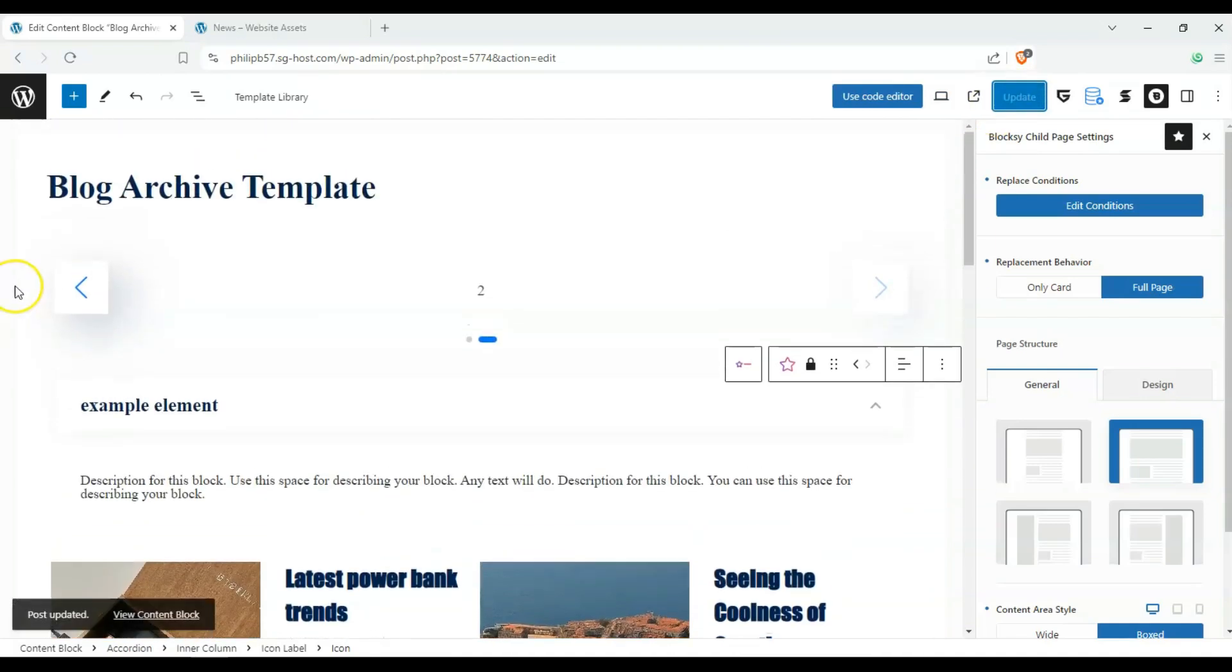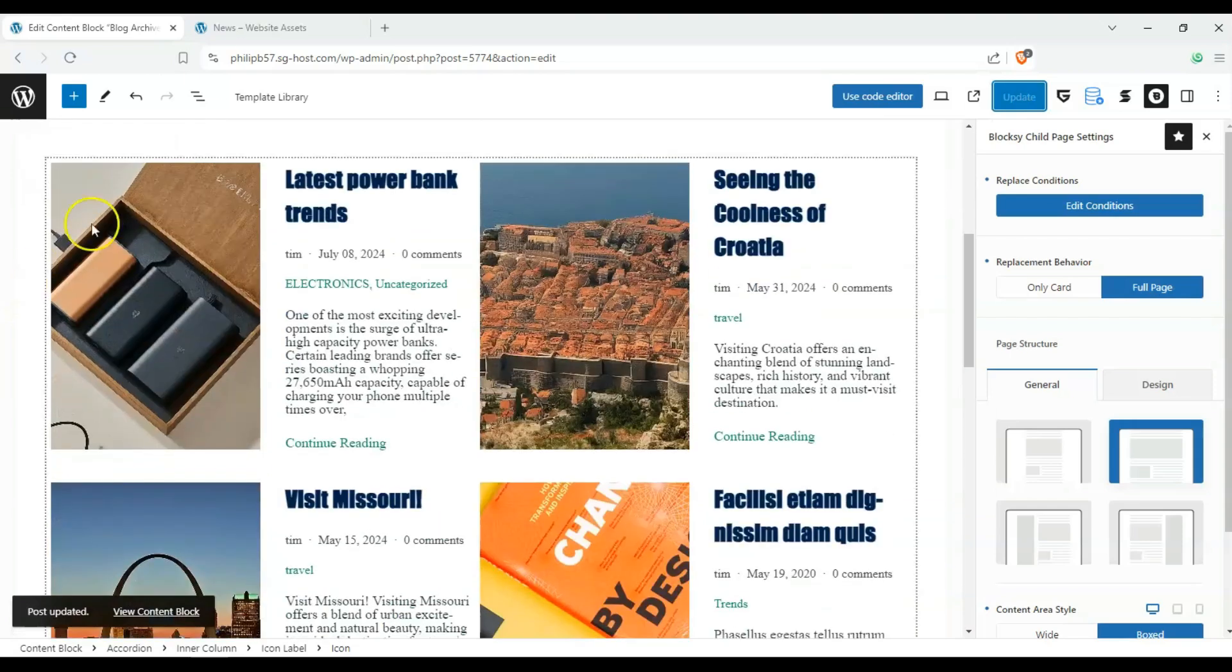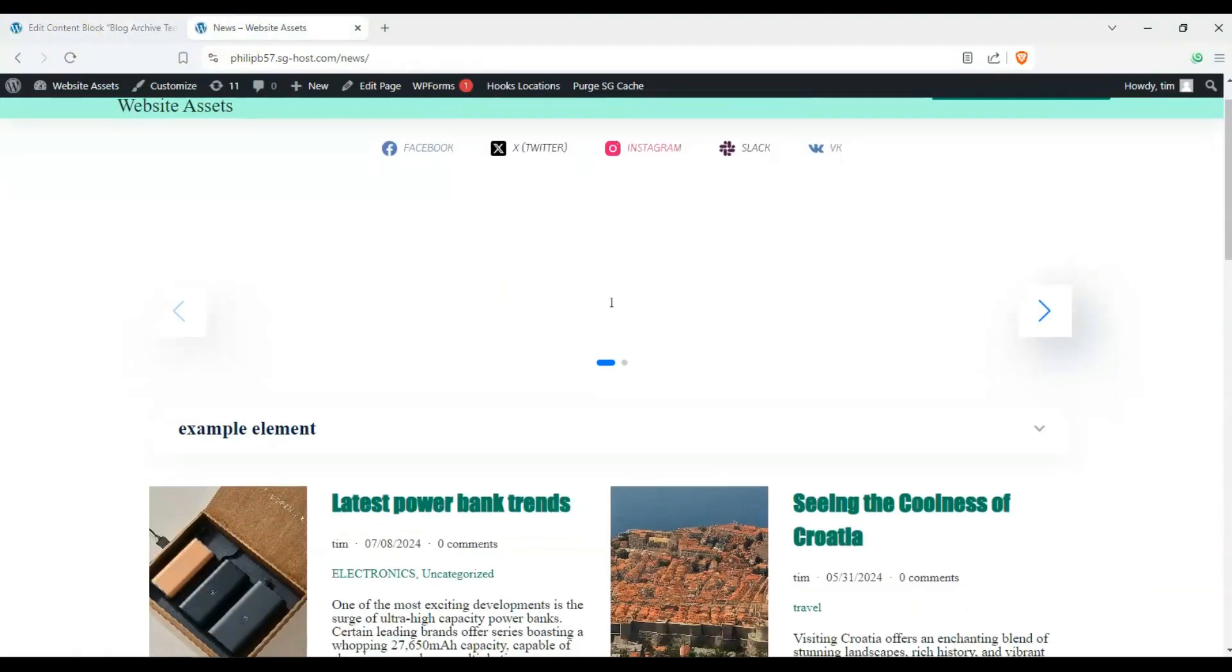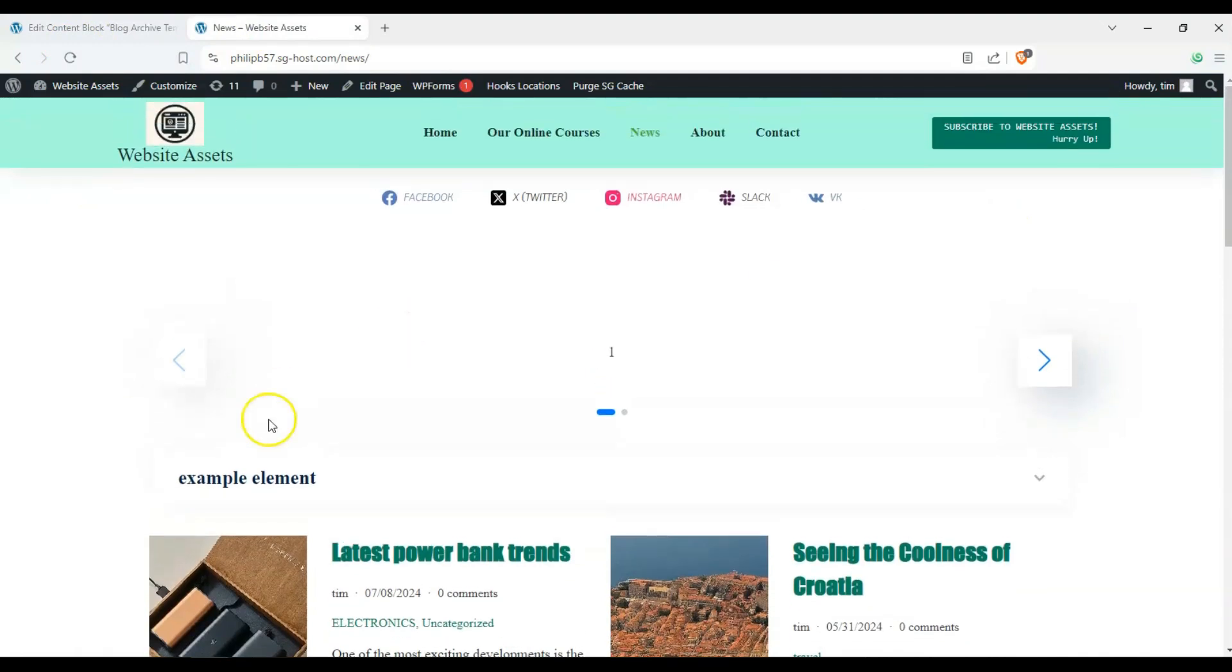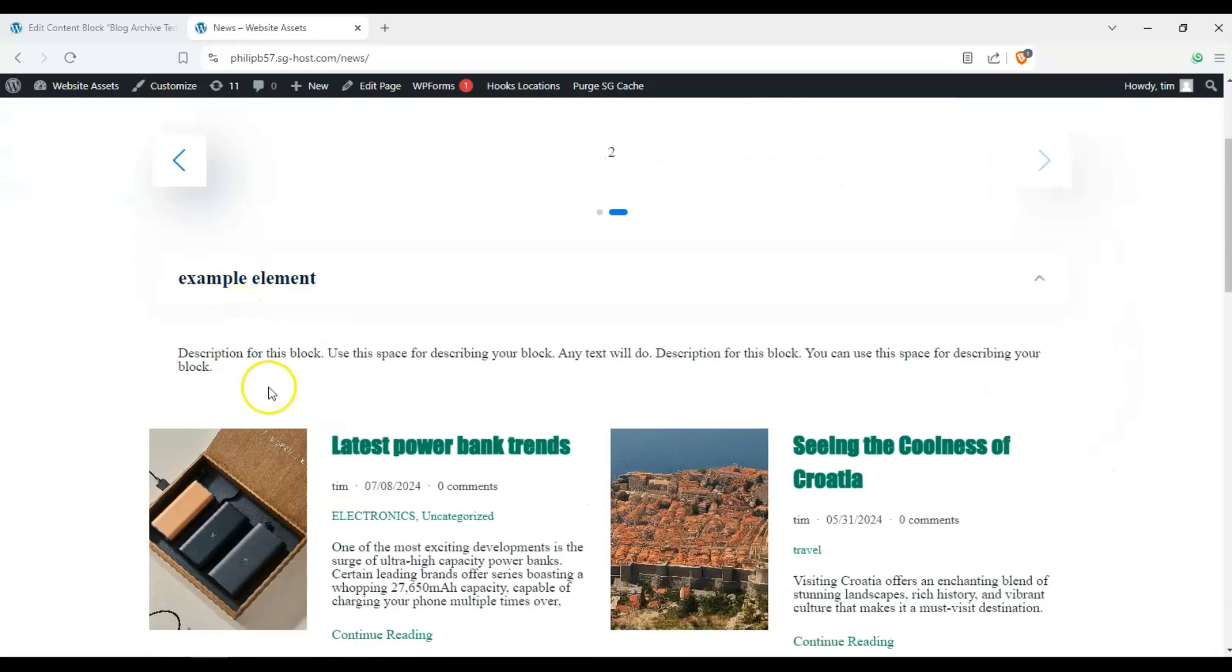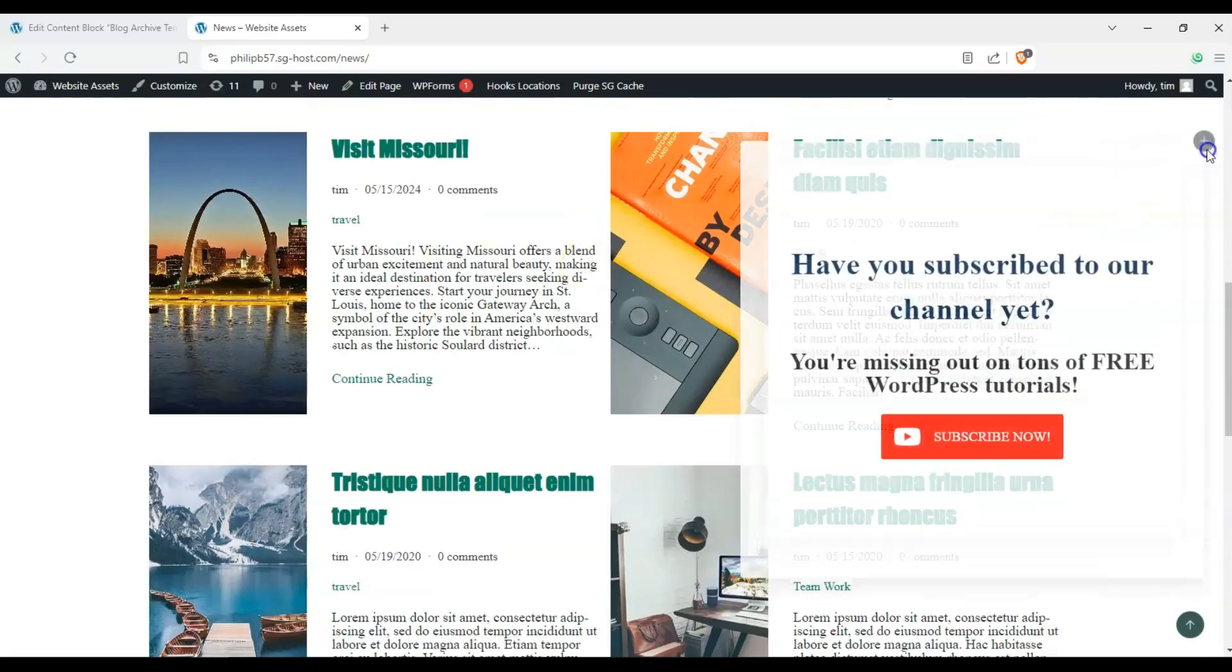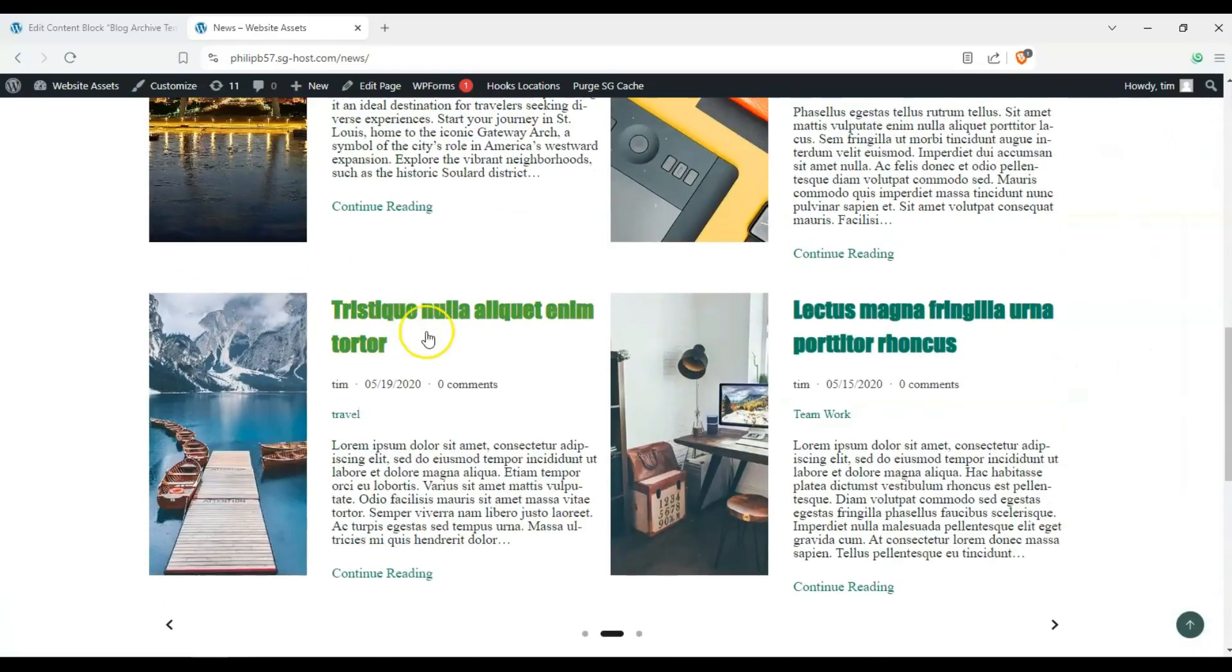And this is like a simple blog archive template. Once we refresh this, you can see we have our example elements here. We have our slider, and then this is laid out a bit different.